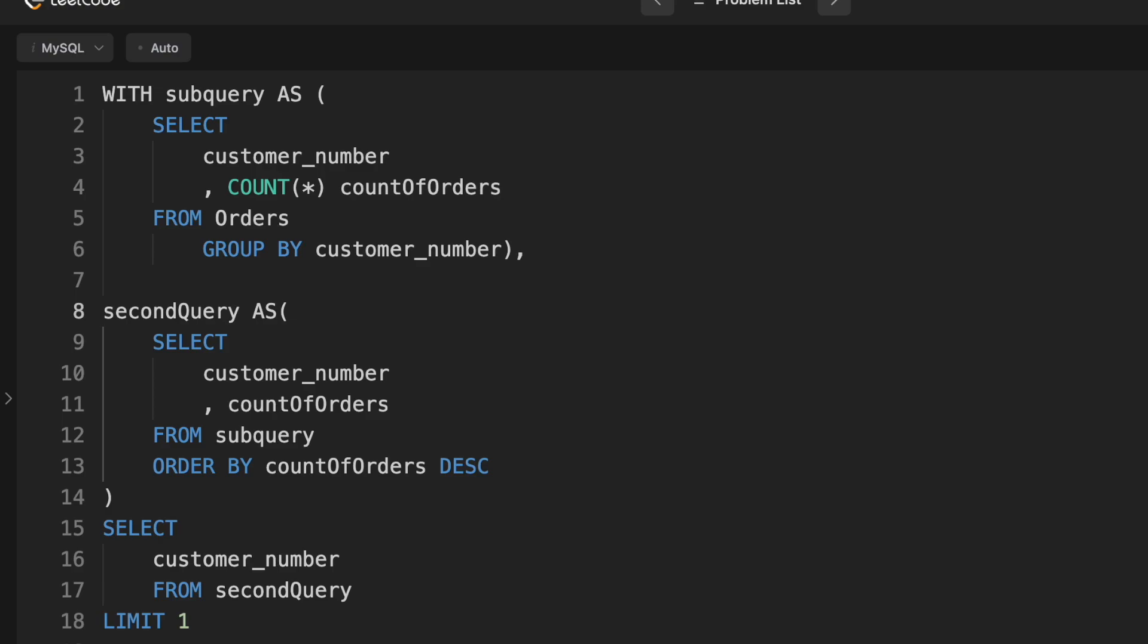So that's our first subquery. And then our second query, we pull from that subquery. And we're selecting the customer number and the count of orders, which we already found out in the first subquery. And then we're ordering by count of orders. So that gives us the table with all the customer numbers ordered by count of orders descending.